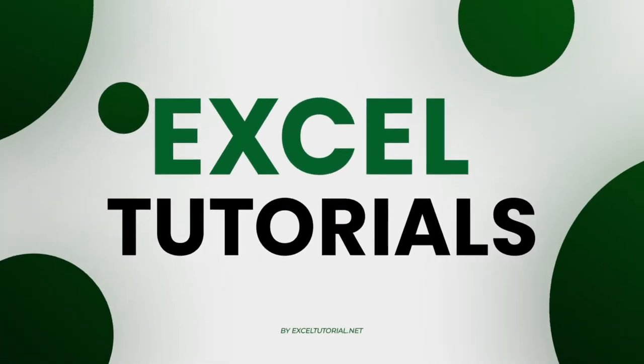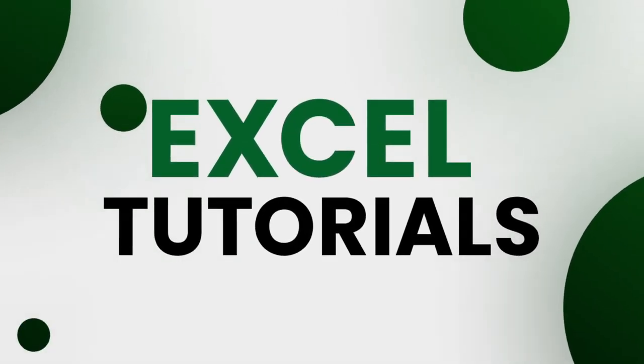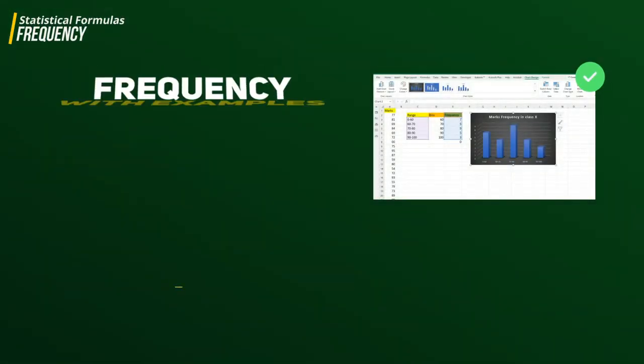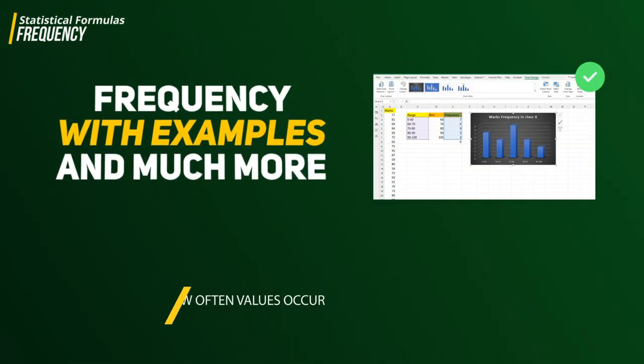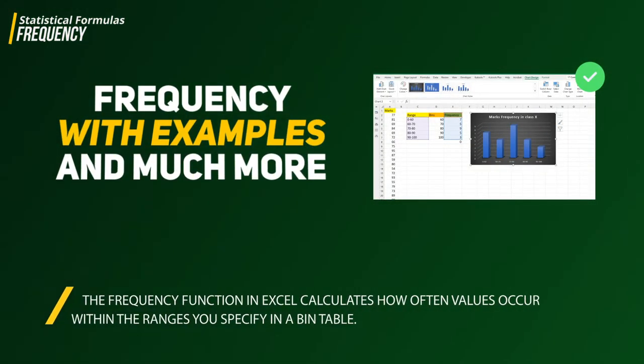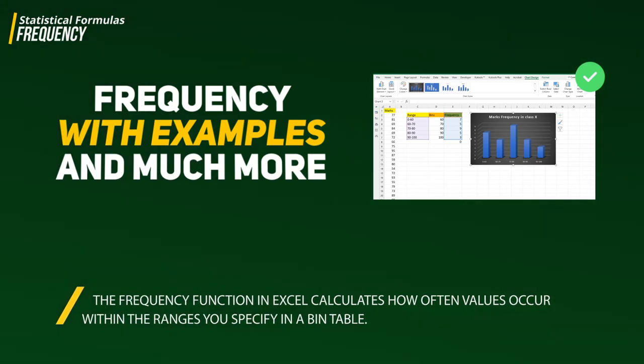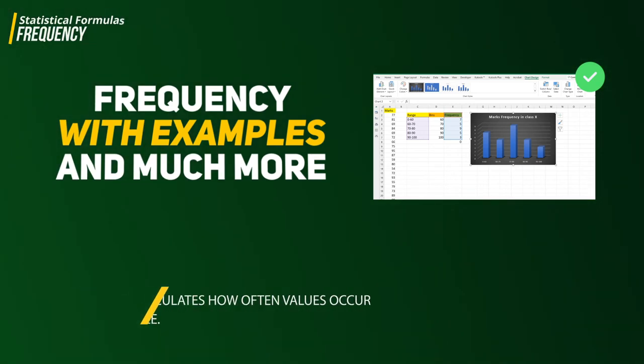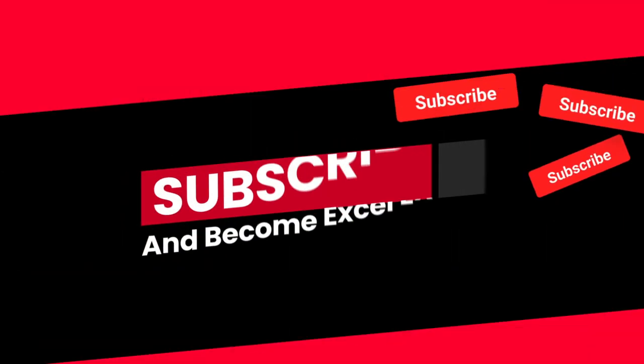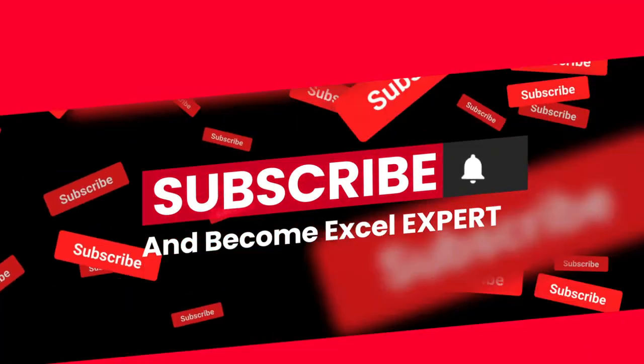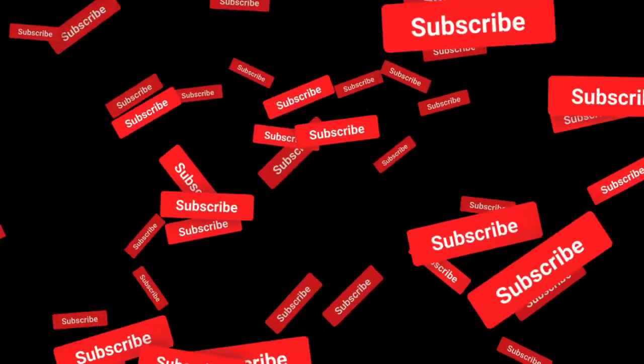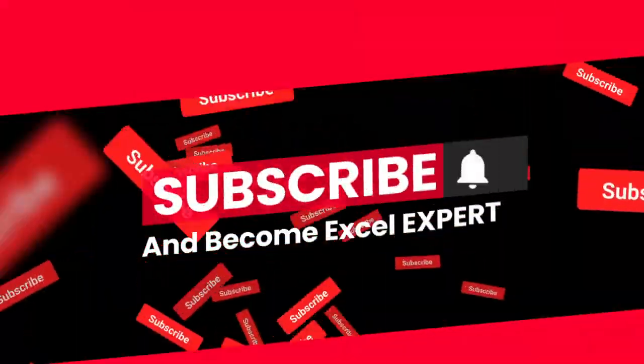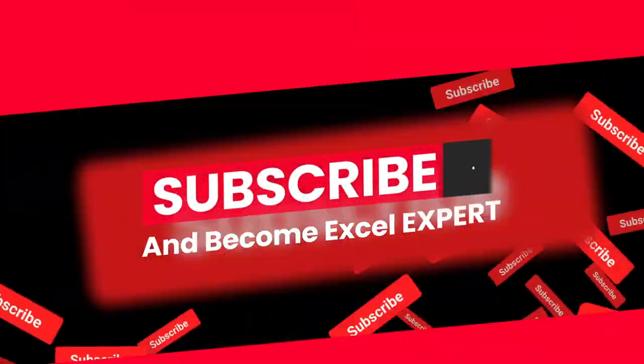Hey guys, welcome to Excel Tutorial channel again and another episode of statistical functions and formulas in Excel. In this video we are going to cover the frequency function in Excel, which is a vital part of analyzing data in your worksheet. If you haven't subscribed to the channel, please do it because you're going to miss so many lessons about Excel, its formulas, functionality like charts, pivot tables, and Power Query in the future.